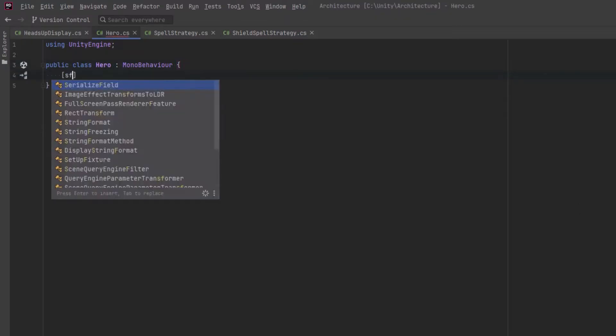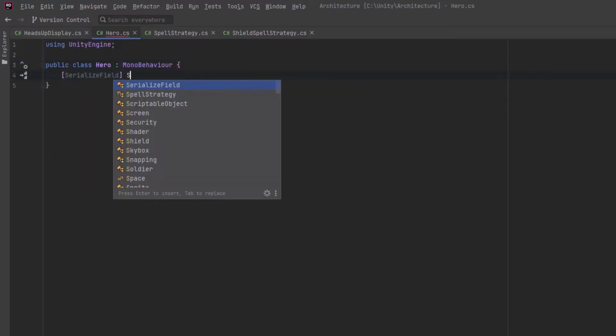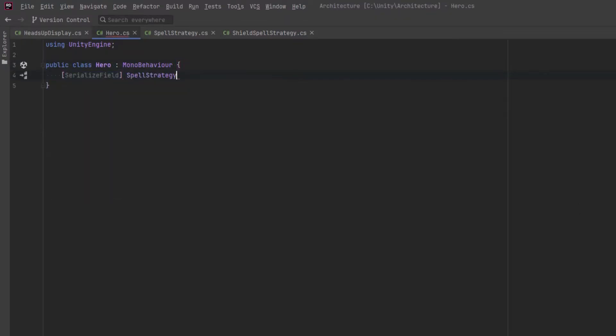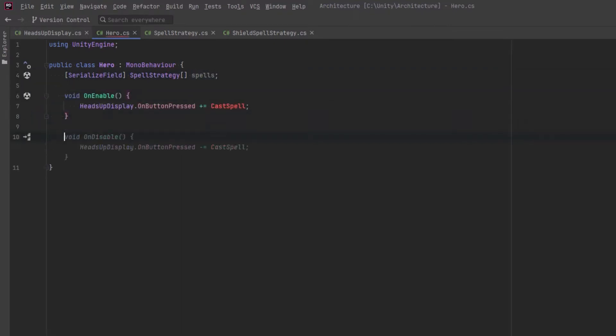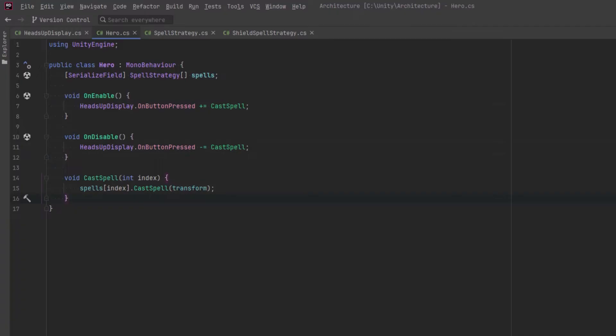Let's come over to the hero class and fill this in. So our hero is going to need references to any of these strategies that we want to execute. And so in on enable, on disable, let's register and deregister for the on button pressed clicks. Then we'll just have one method, cast spell, that will execute the strategy at a given index.